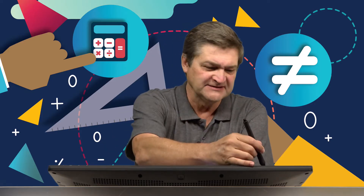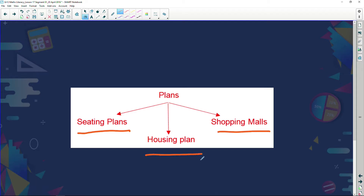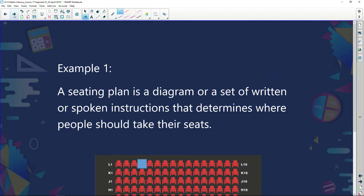I prefer going to a movie where you get your seat numbers from looking at a plan of the cinema. And that's what we're going to do today — look at different sorts of plans. The plans we are going to look at today are three types: seating plans, shopping malls, and housing plans. Let's get going and look at our first example.